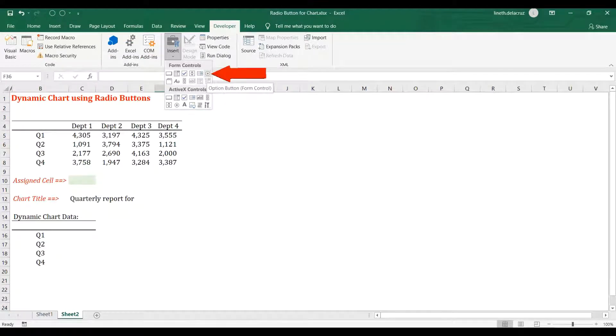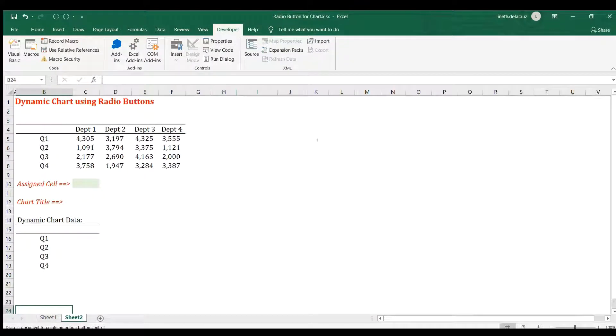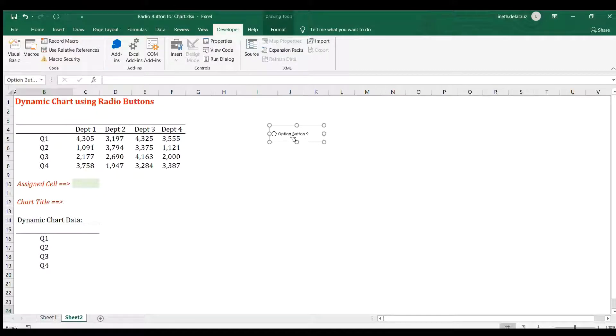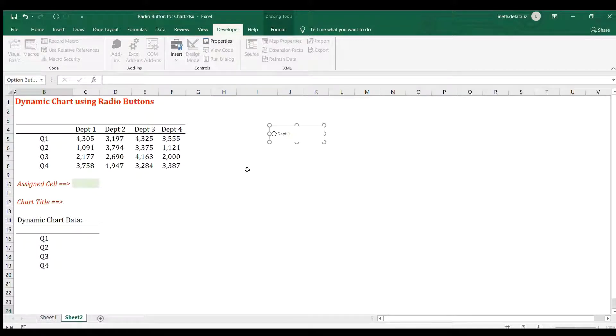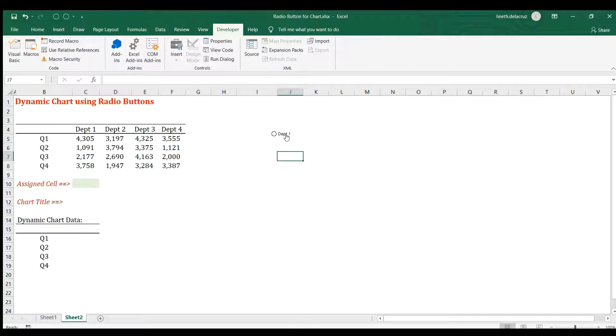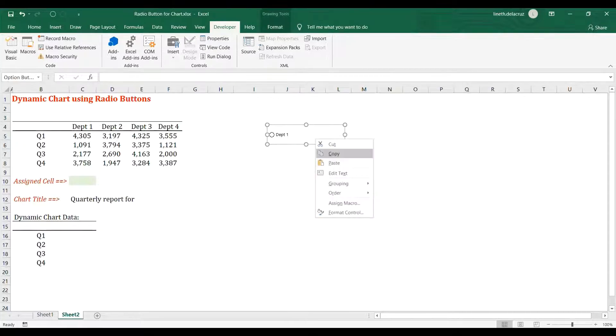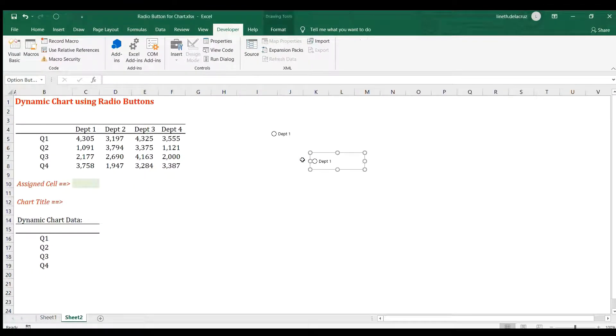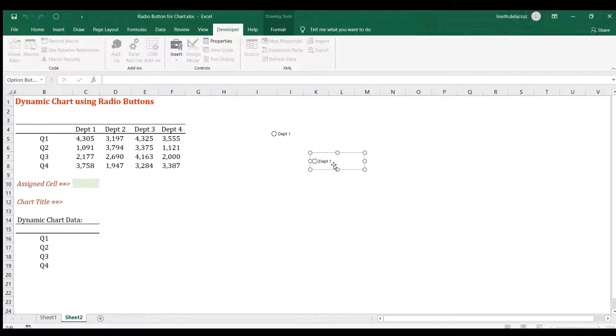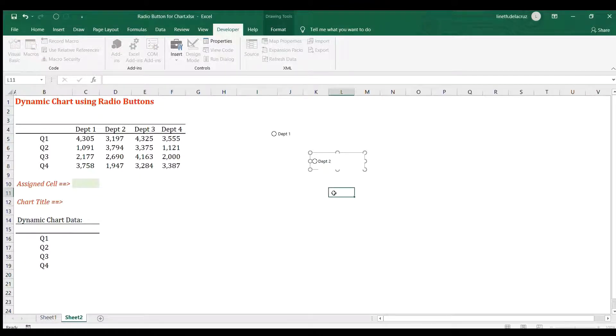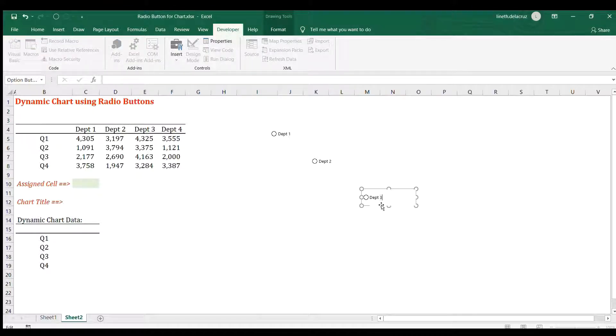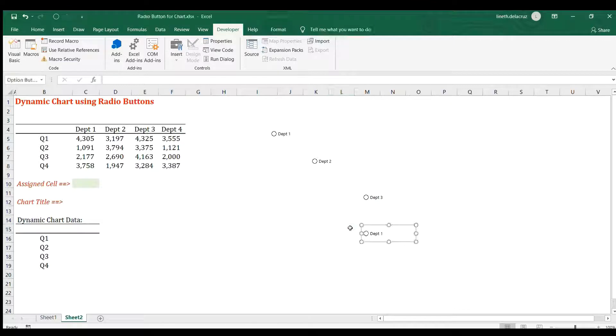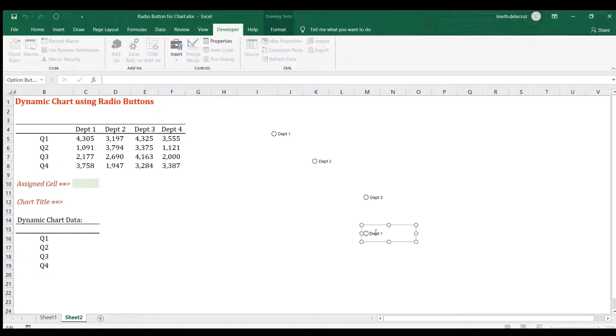I will create one and then edit this name. I will use dept one, the same as the headings here. Then right click and choose copy, control V, and then change it into dept two. Control V, dept three, and control V, dept four.